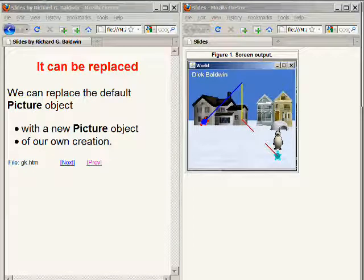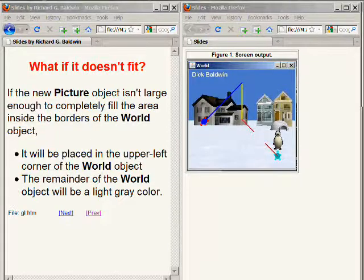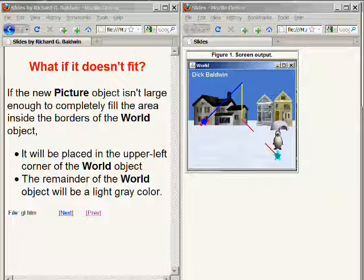We don't have to be content with our world having an all-white background. Instead, we can replace the default picture object with a new picture object of our own creation, as shown in the image on the right hand side of your screen. If the new picture object you create isn't large enough to completely fill the area inside the borders of the world object, it will be placed in the upper left corner, and the remainder will be a light gray color.